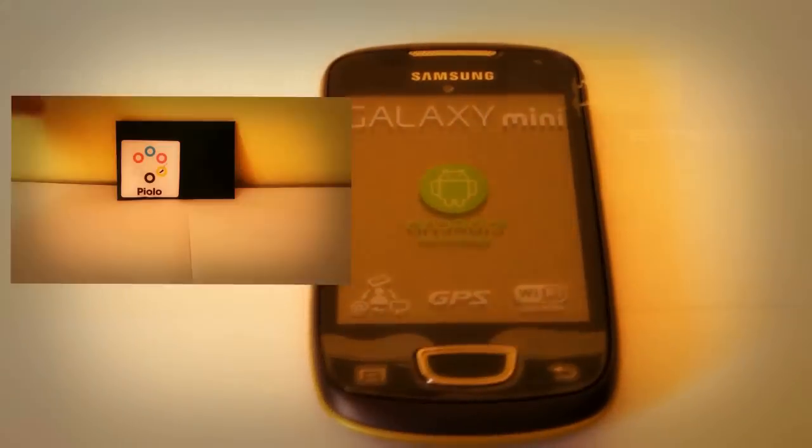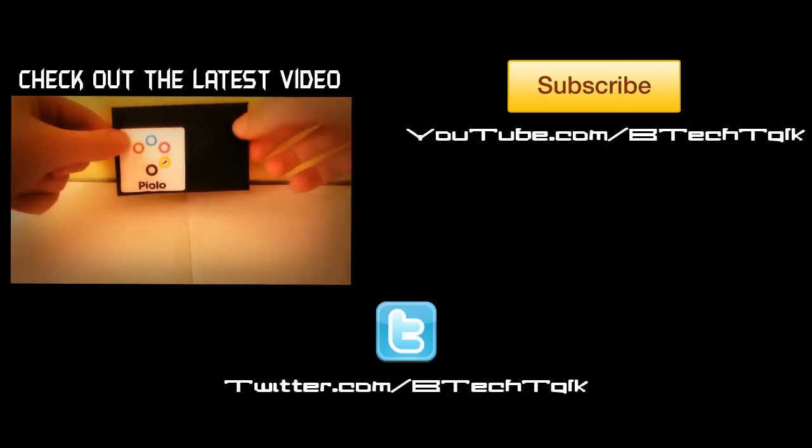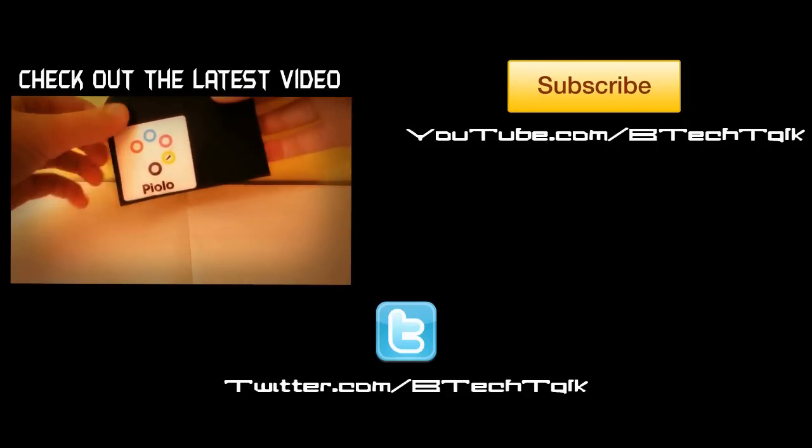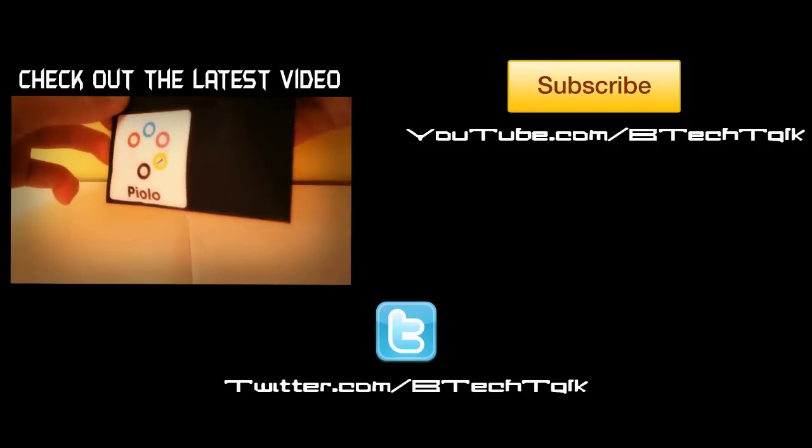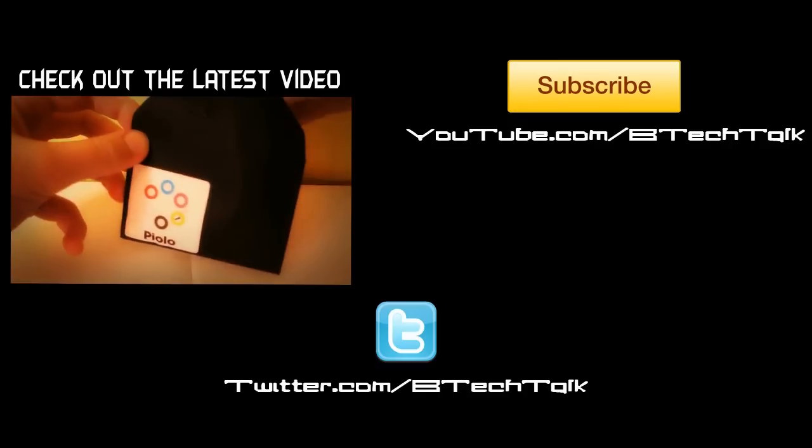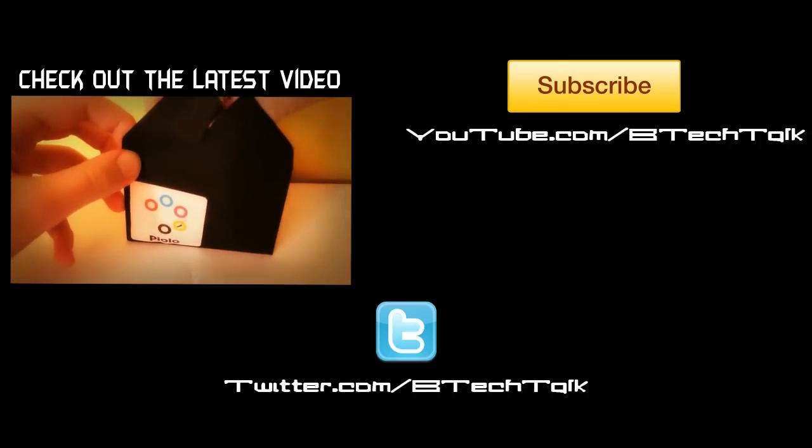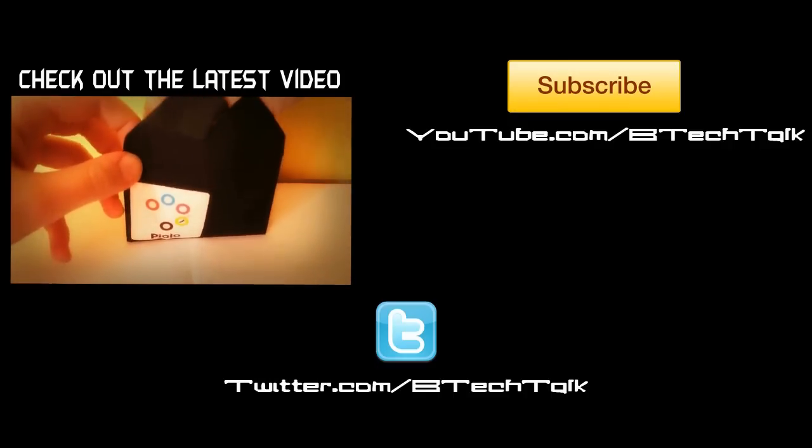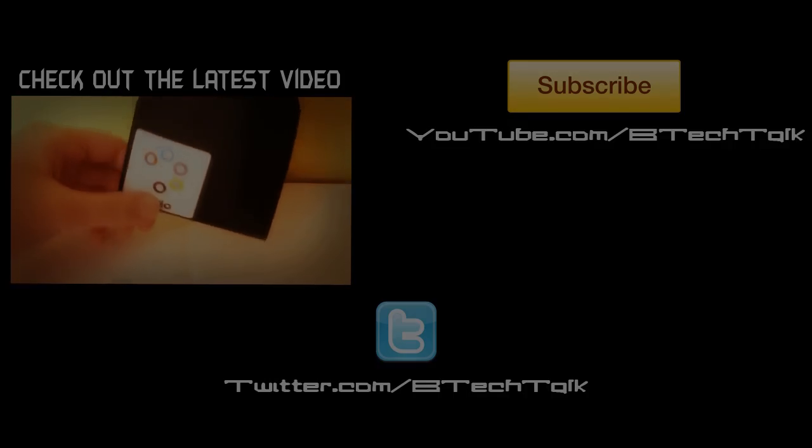If you like this video don't forget to check out my latest video. Don't forget to comment, like and subscribe. See you later.